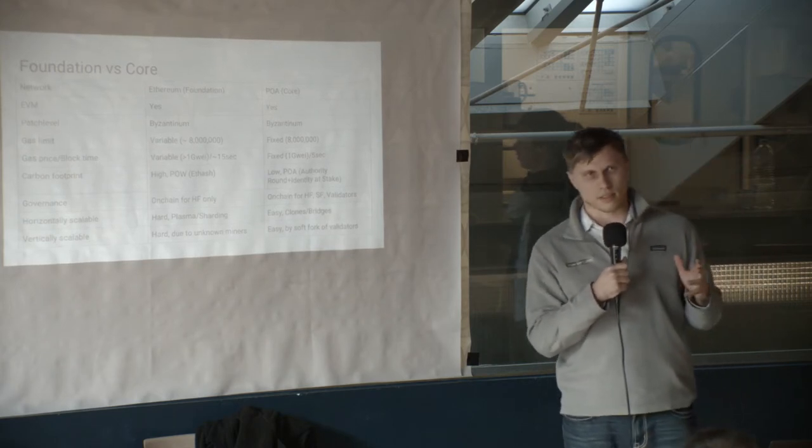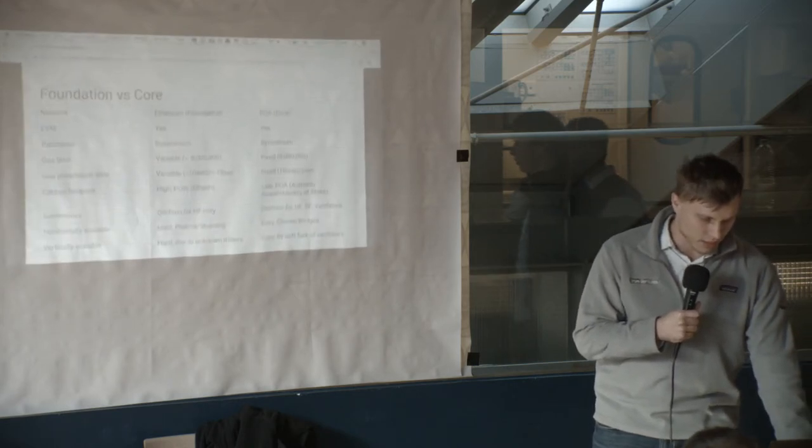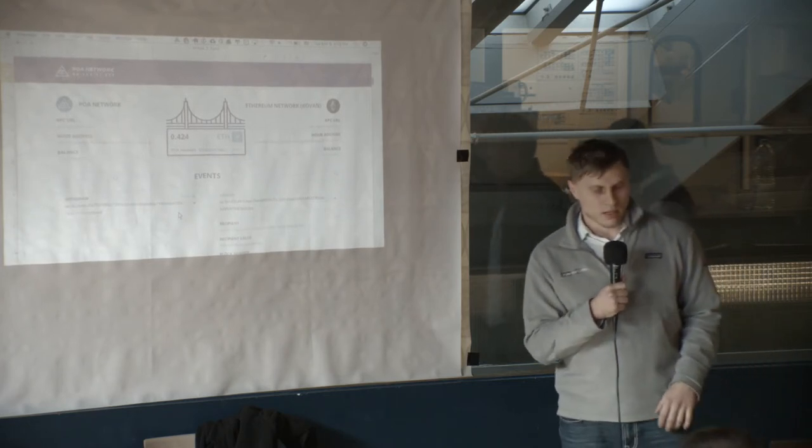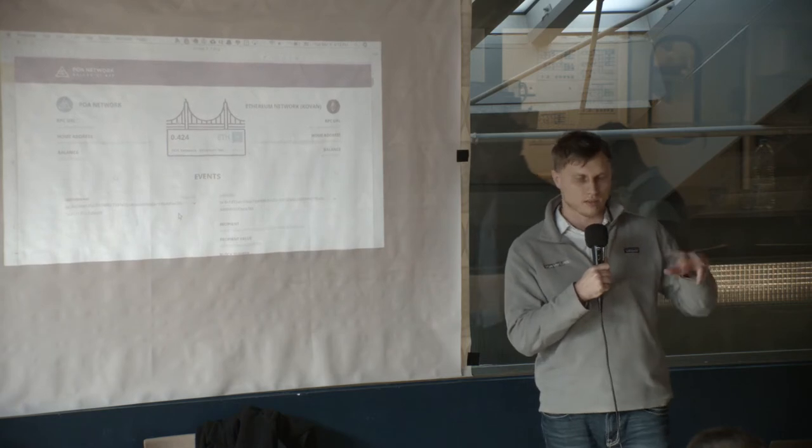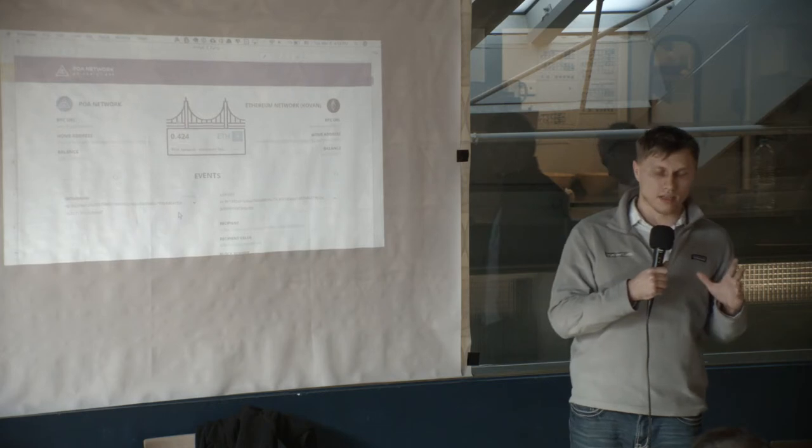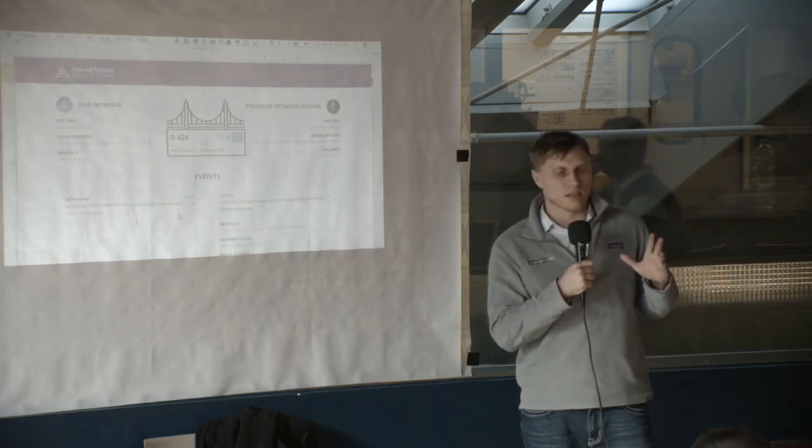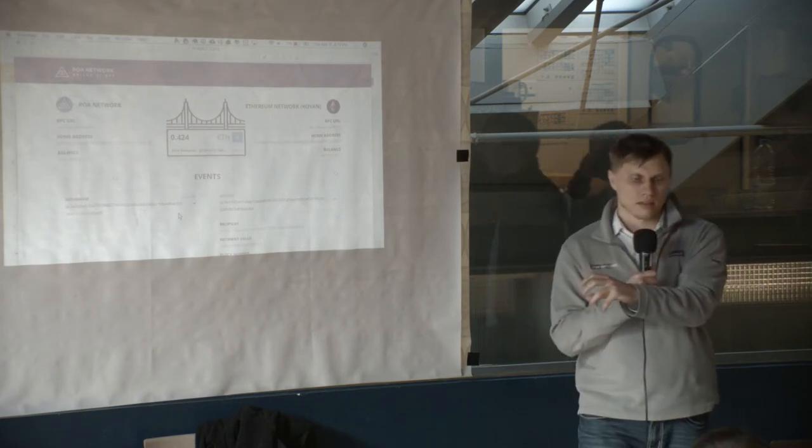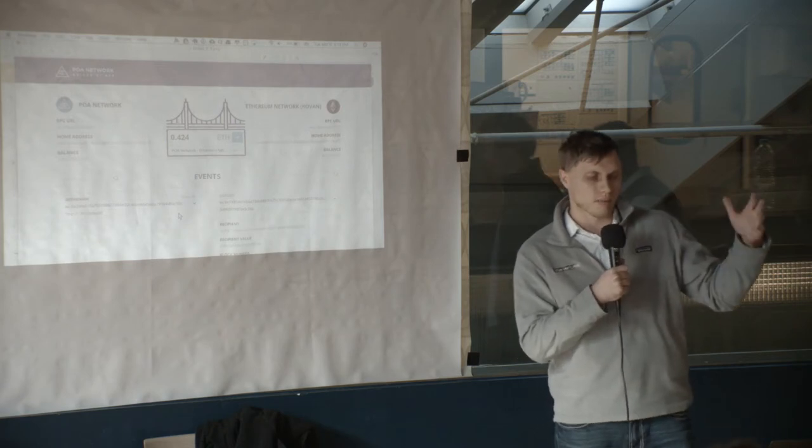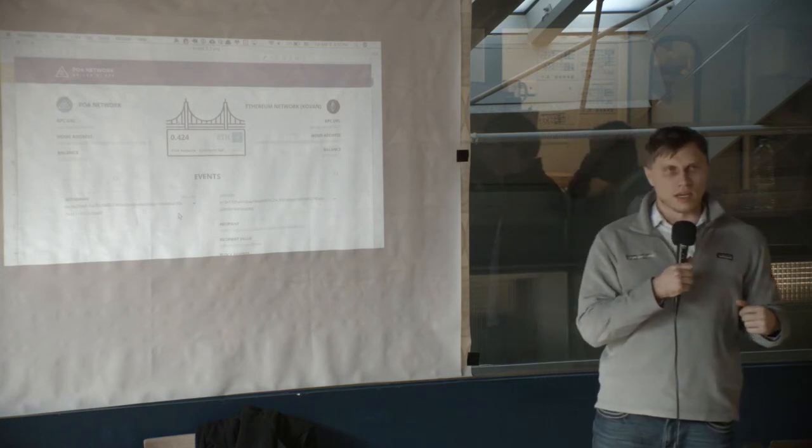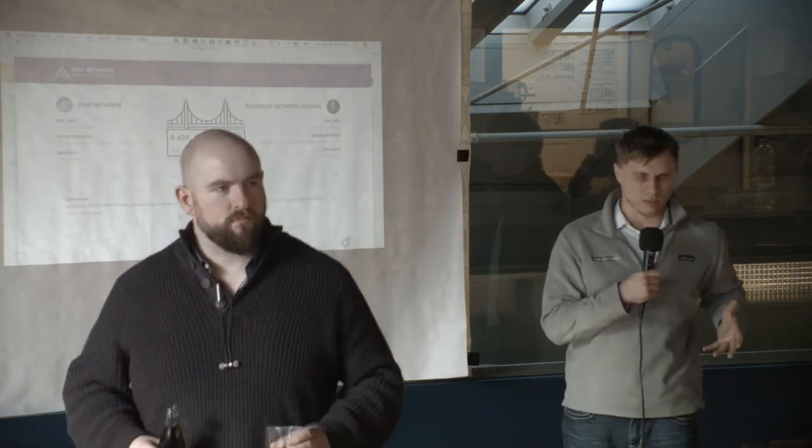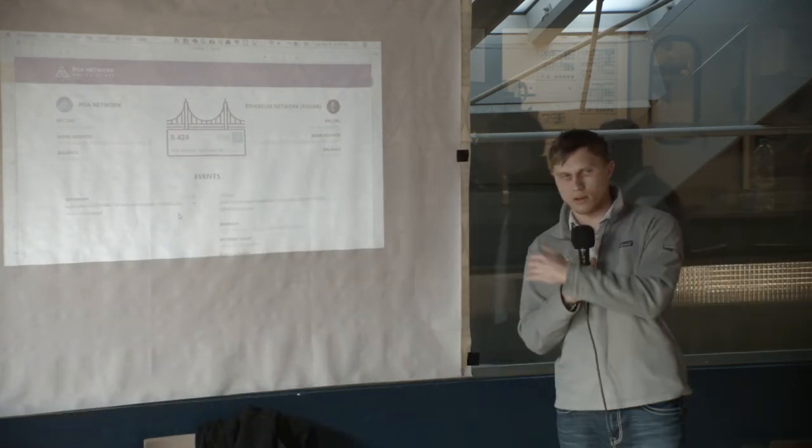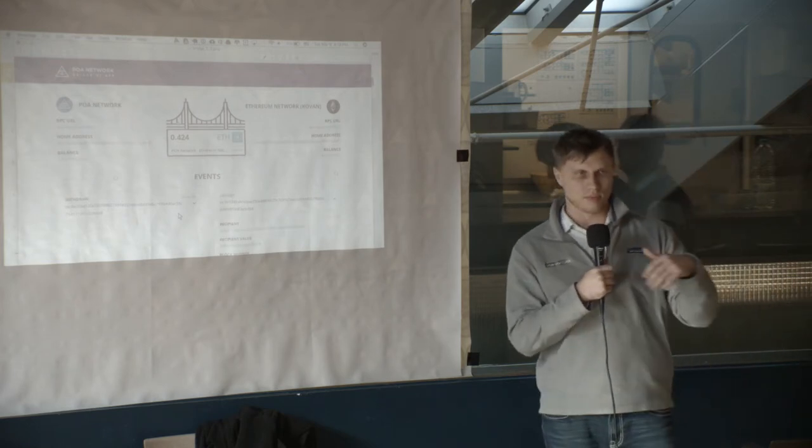And the second part of the solution is the parity bridge. So the way it works is that you deploy two smart contracts in two chains and you deposit some, let's say one of the use cases would be if you want to tokenize your POA coin into mainnet as an ERC20 token. So you would deposit the money POA on the POA Network that would emit a deposit event. So the bridge authorities will pick up this event and mint it on the foundation network, the amount of coins that you sent on the home network.